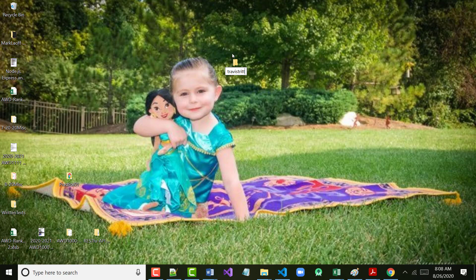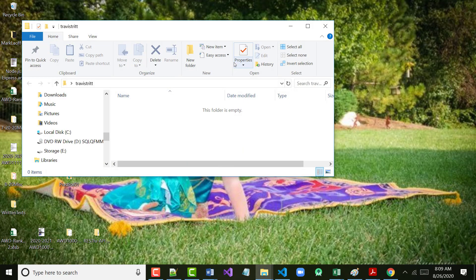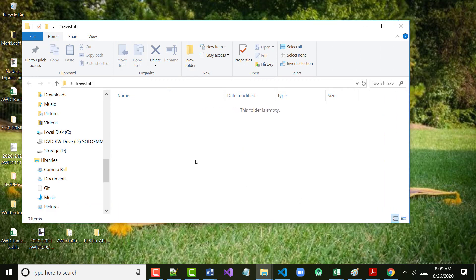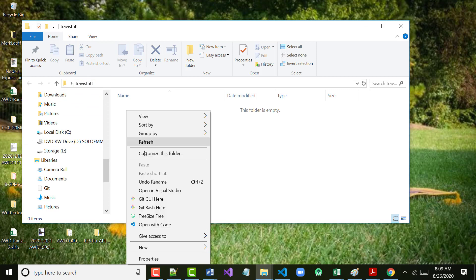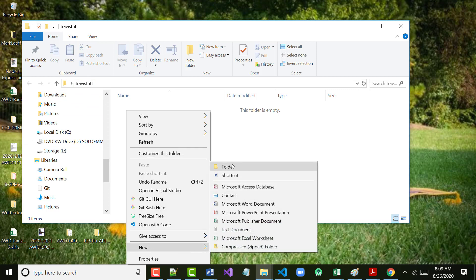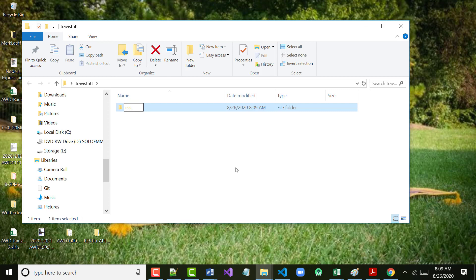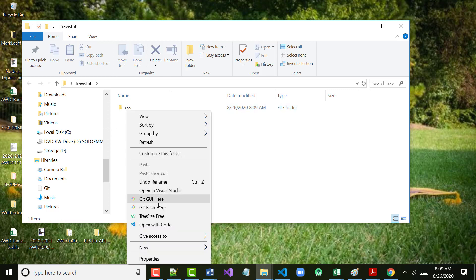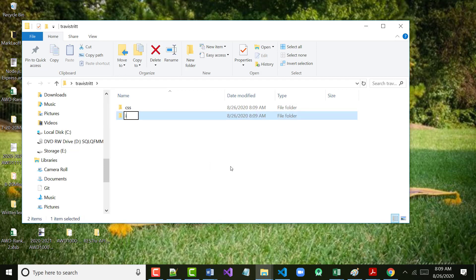Then I'd like you to double click on that folder. We're going to set up a structure very similarly to what we set up the other day. Underneath the Travis Tritt folder, we're going to first create three folders. The order doesn't matter. The first one will be called CSS, the second one will be called Images, and the third one will be called JS.